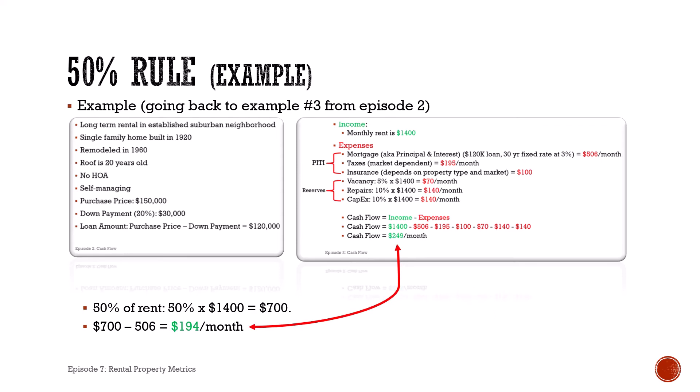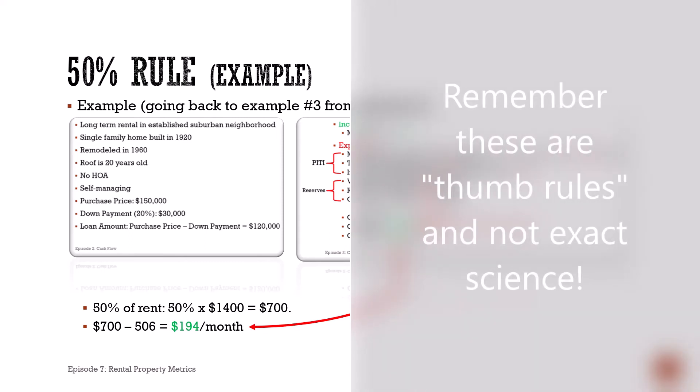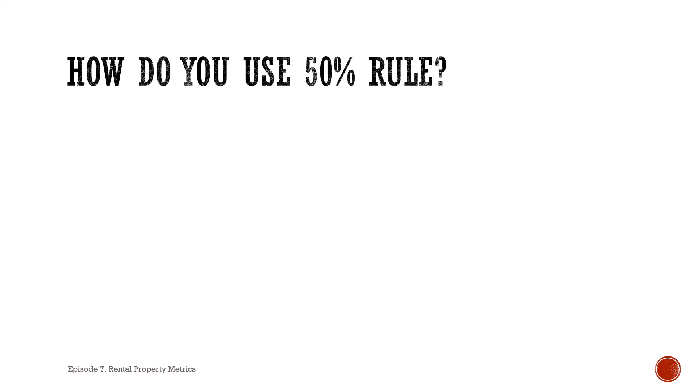Now you can see how it compares to our actual calculation. It gets us in the ballpark. It's not an exact number because things such as property taxes and how much we're actually setting aside for our reserves will affect our actual cash flow number. But you can use the fifty percent rule to quickly evaluate what your cash flow is going to be.